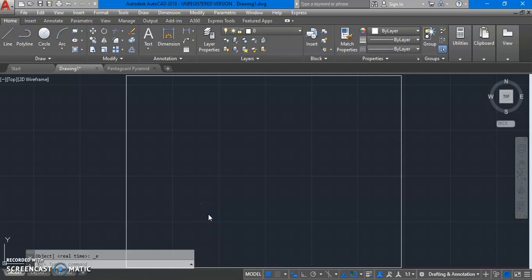Dear students, in the previous lecture we have gone through few basic commands like units, limits and layers. Today we will start with drawing a line.